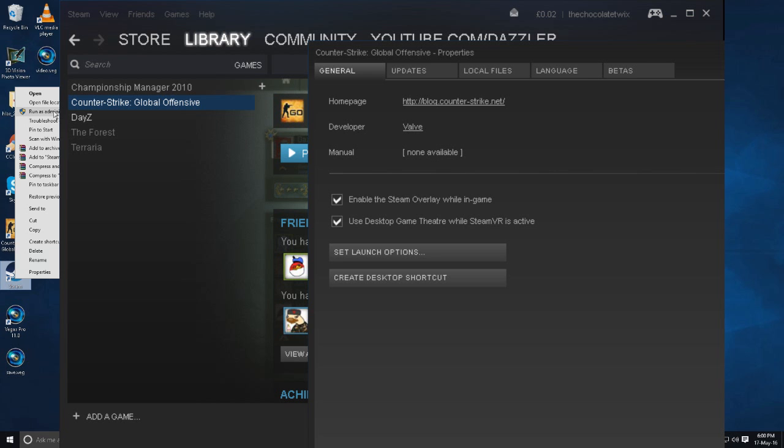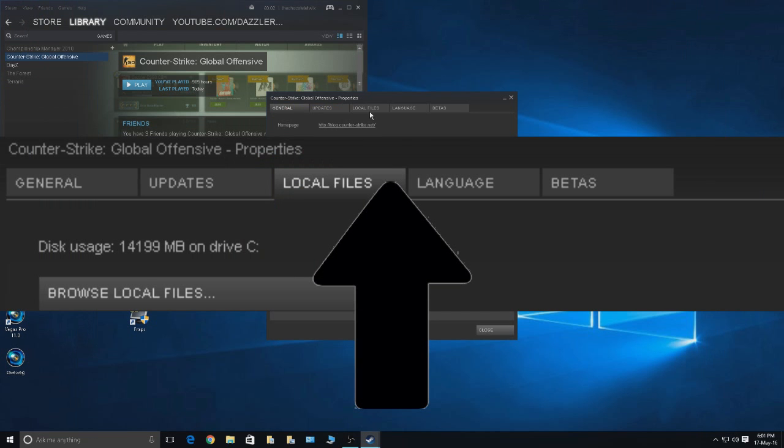Library, and then when you see Counter Strike, click Properties, Local Files.